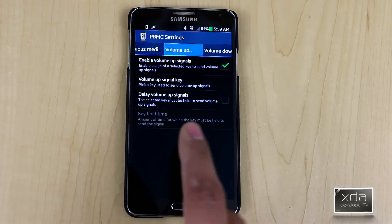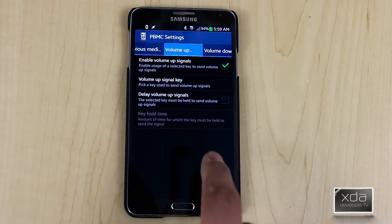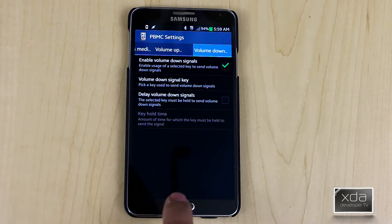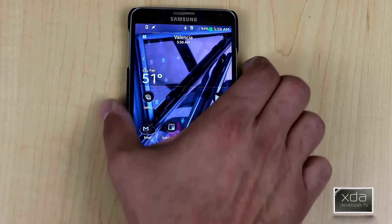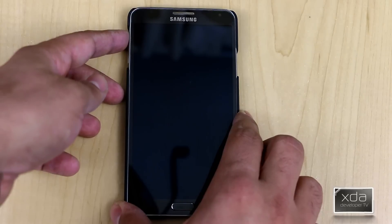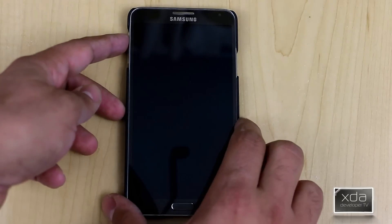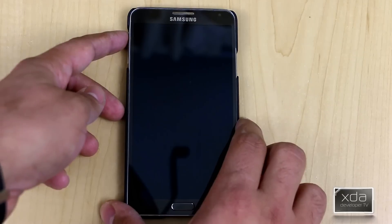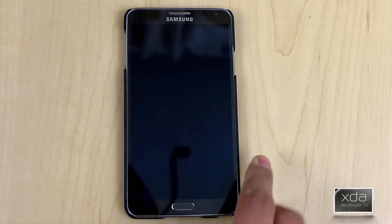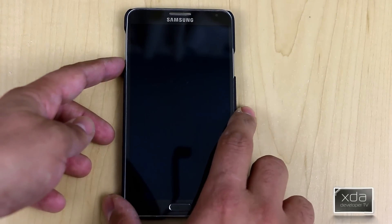I set up volume up and volume down so I can still use them normally — I did not set a delay for those because you want to be able to press quickly and have them respond. Now with the screen on, I turn off the screen and to turn on my music I press the button. Volume up, volume down — volume works. A slight long press stops it, and then I can turn it back on and skip.